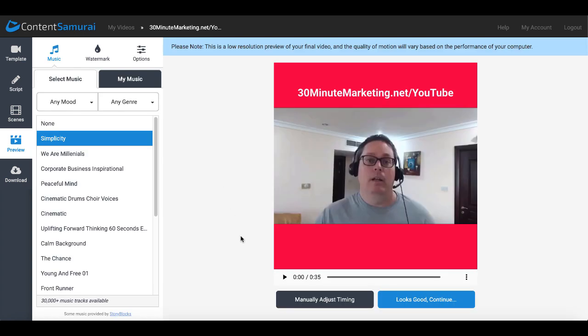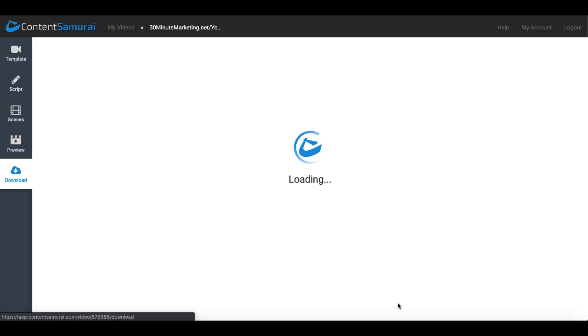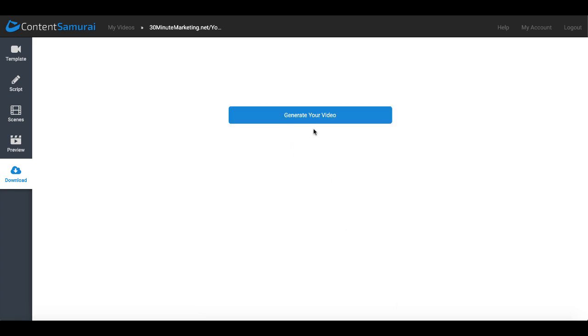Then once your preview is generated you can of course select different types of music over here on the left side under music. And to watch your preview you simply press play and of course you can see the preview there that we just watched about 11 seconds of.